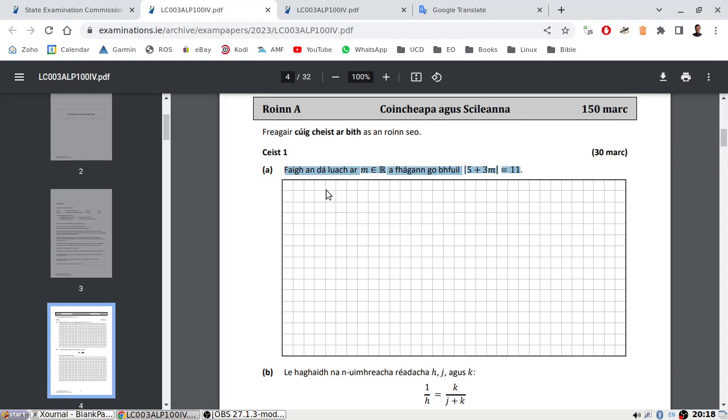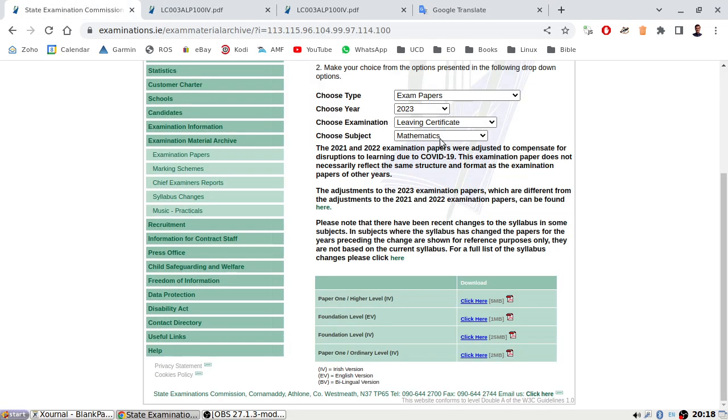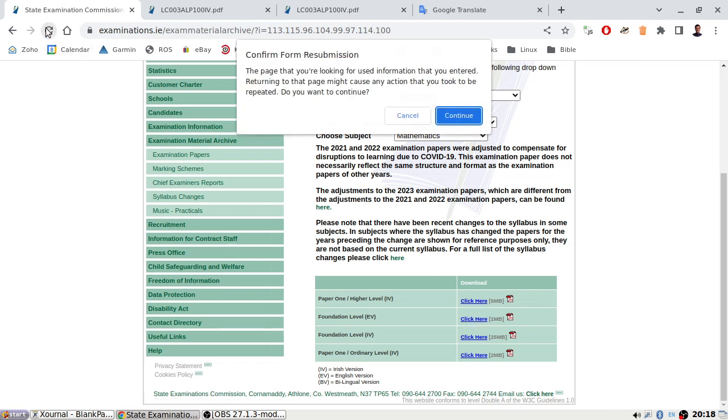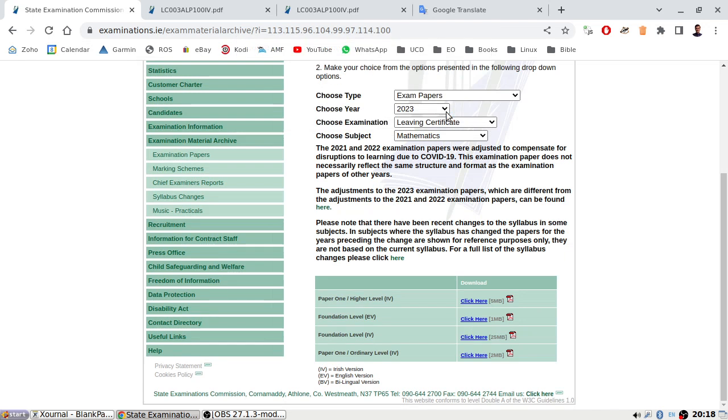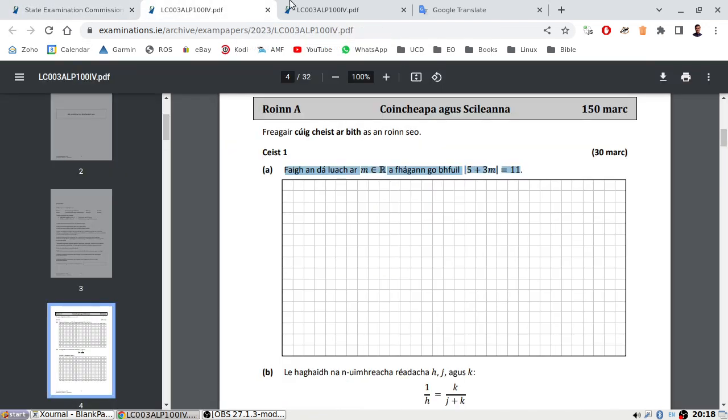The exam was published a few minutes ago on the website, the State Examination Commission's website, but interestingly it's disappeared and all I can find is the Irish version. So I might need a bit of help with Google Translate. Let's see how we can do.